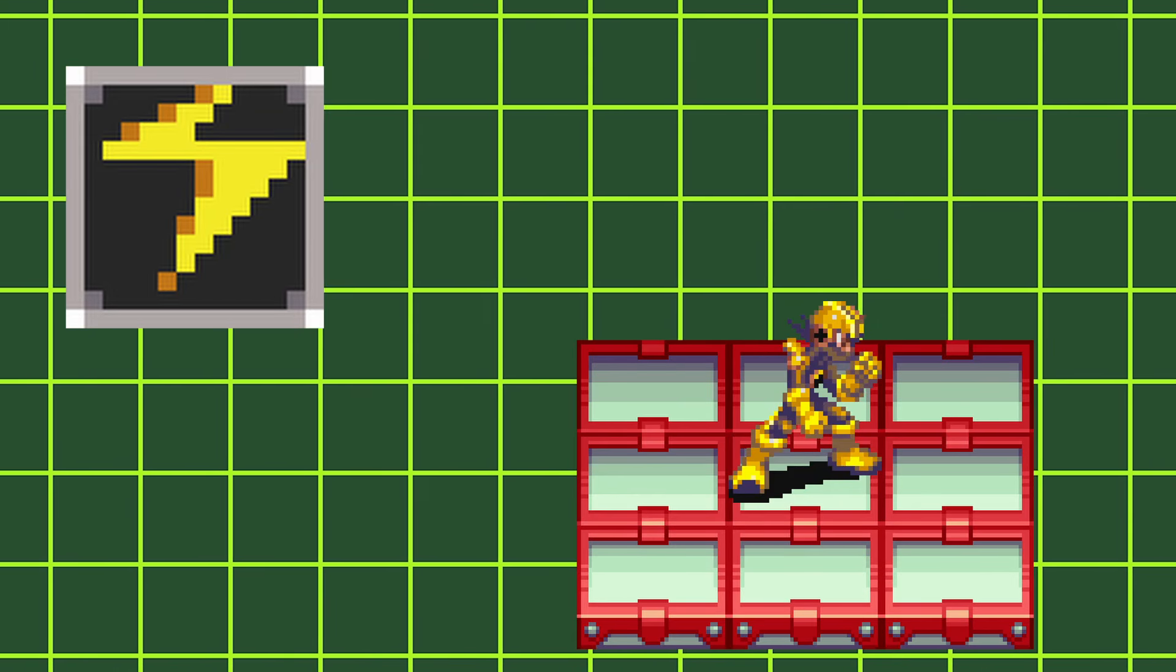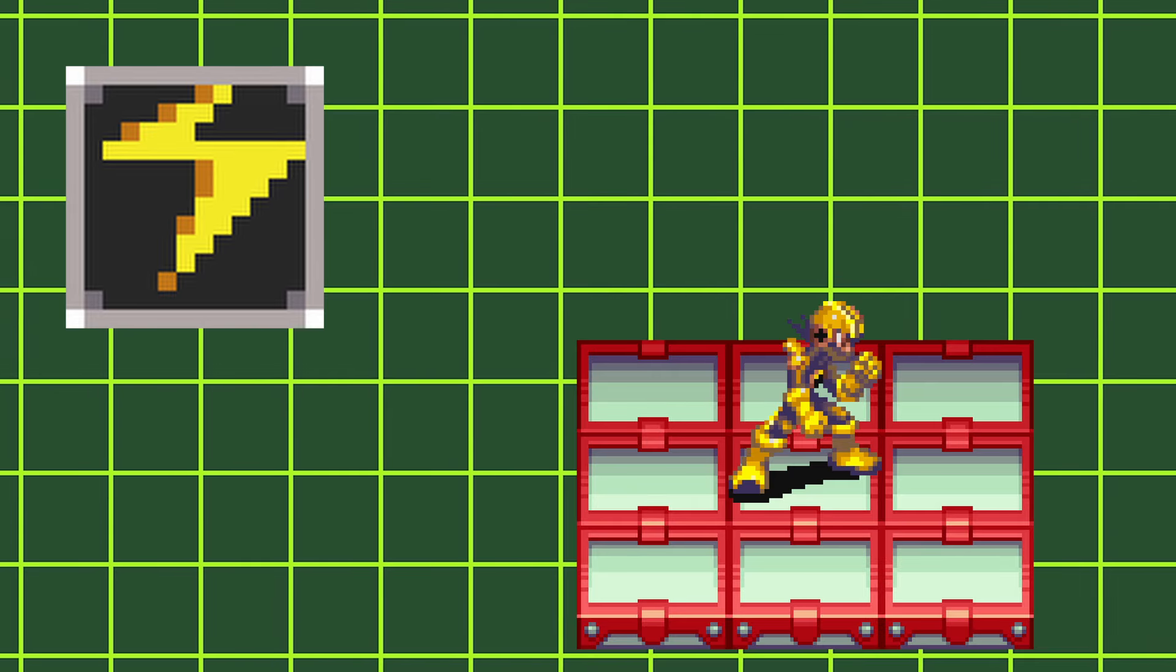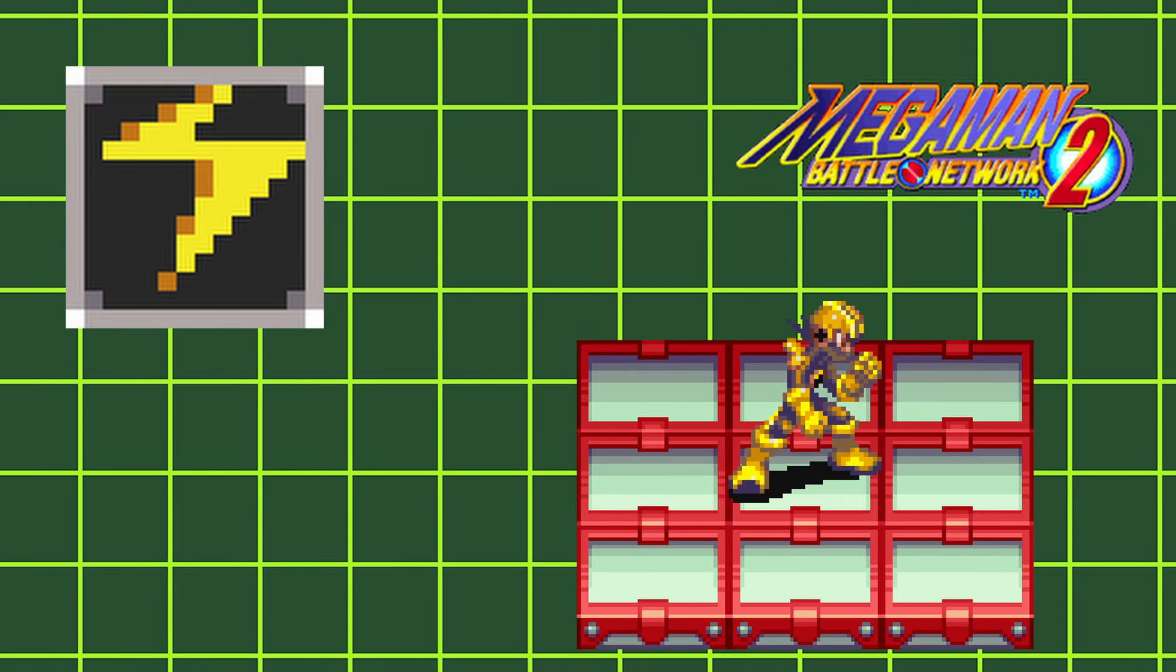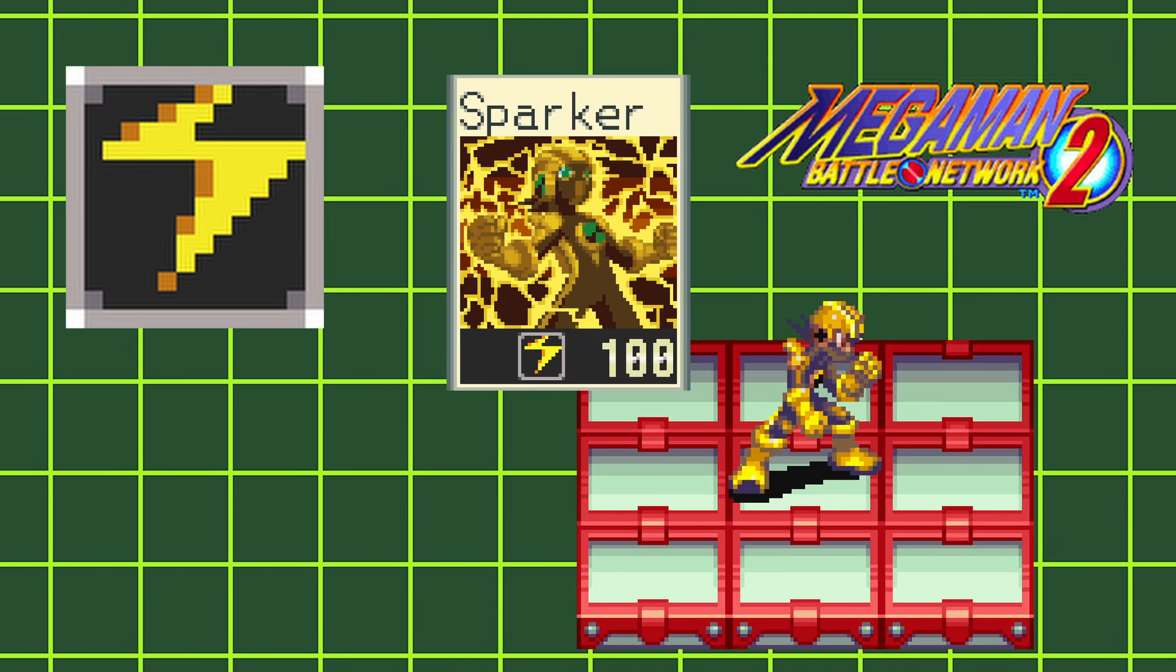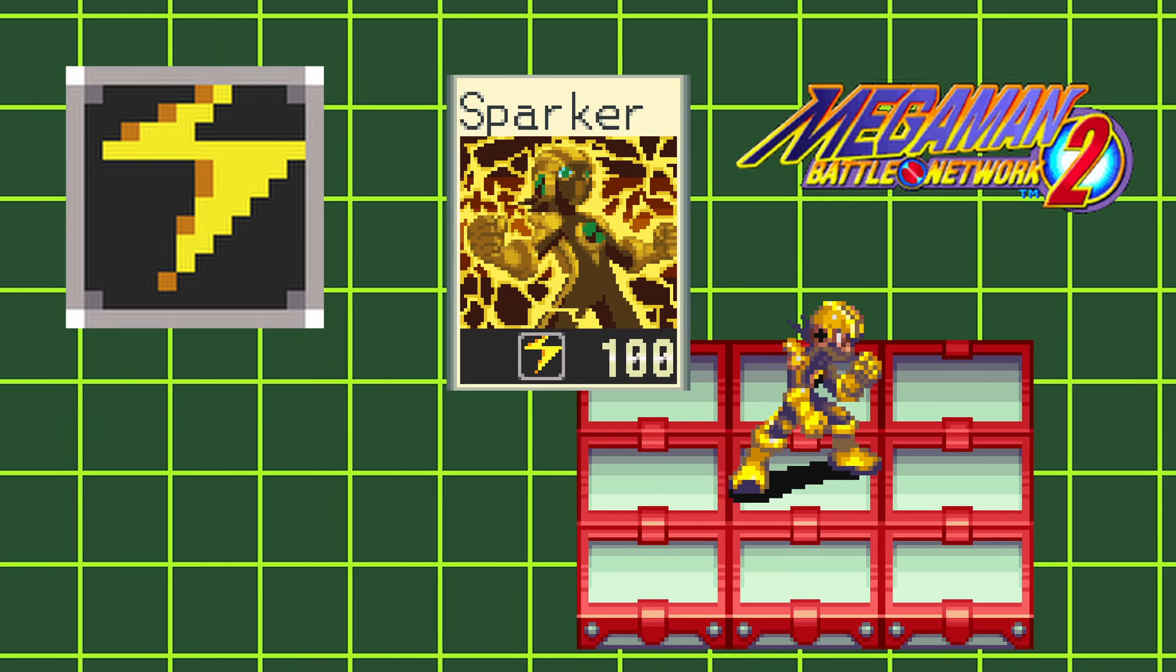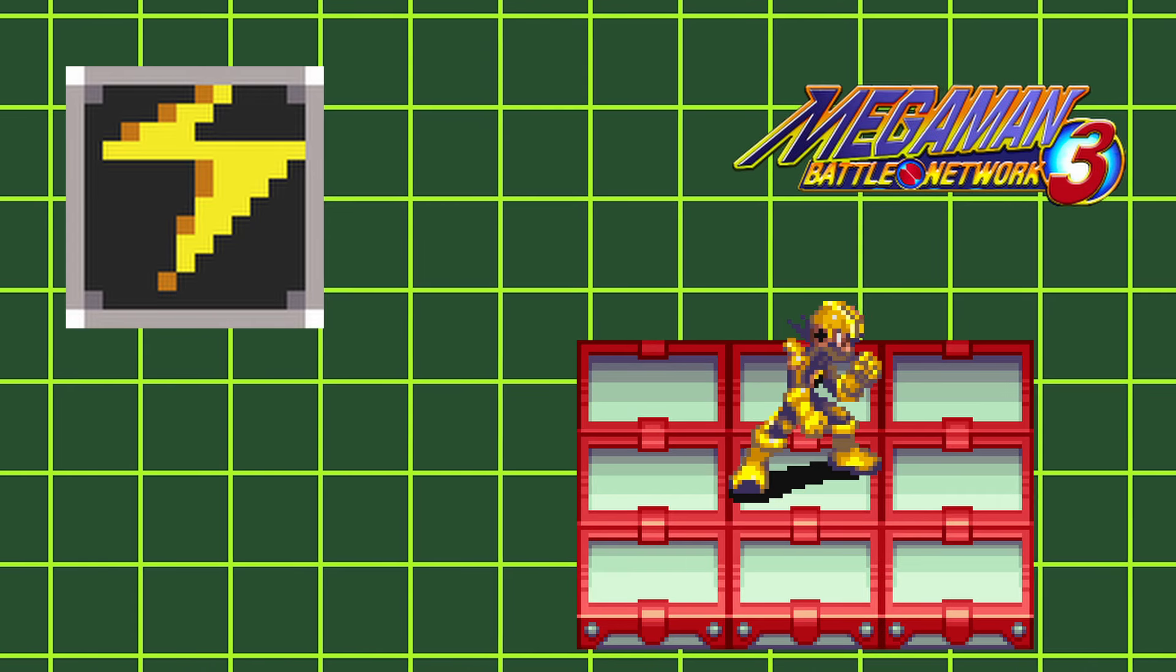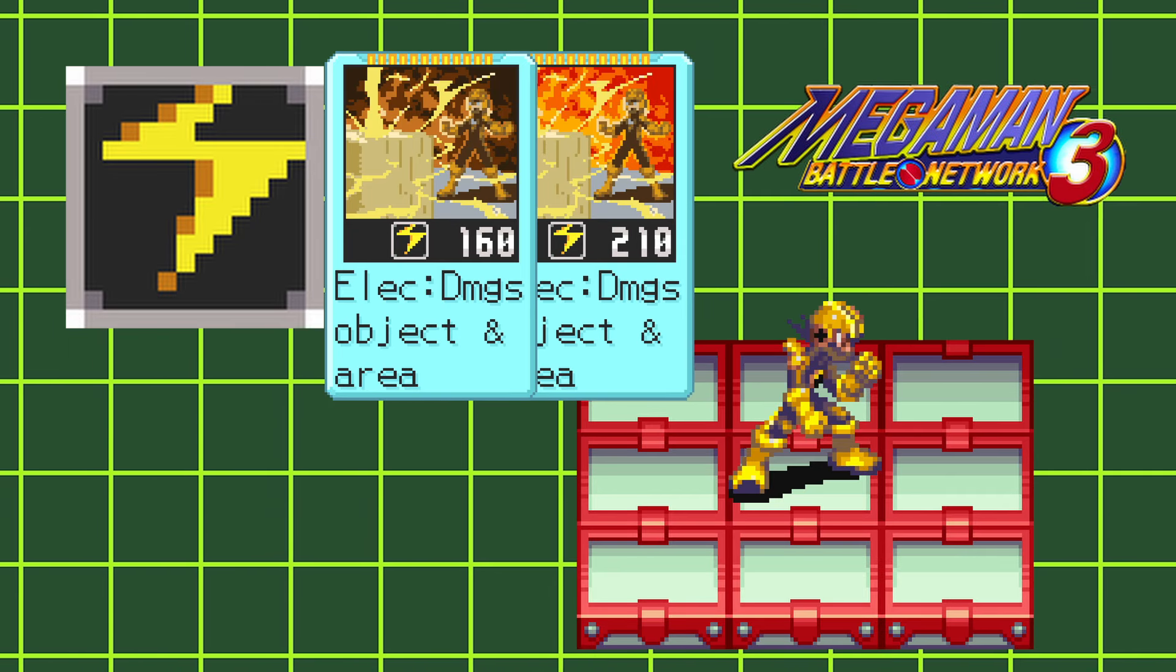Elect styles give you elect body and make you weak to wood attacks. In Battle Network 2, elect styles are able to use the sparker battle chip. And in Battle Network 3, you can use the lightning and bolt battle chips.